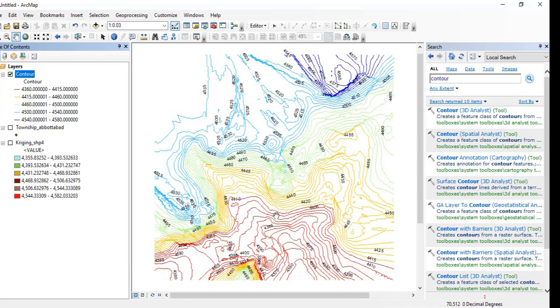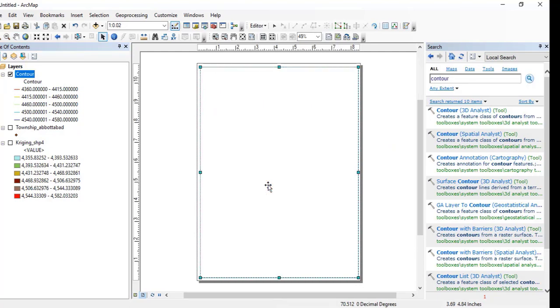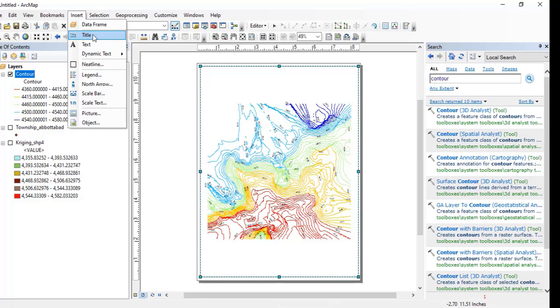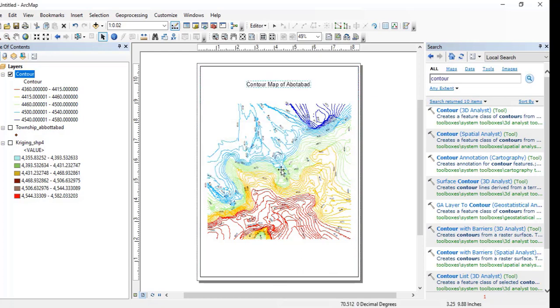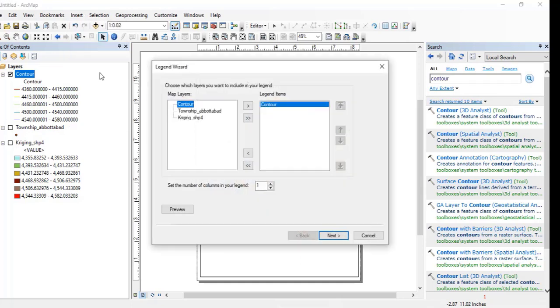Now I want to change its layout and to add some of the legends that is required for this map and also a title. So I will click a title here. I can name it as a contour map of Abbottabad. That's not total Abbottabad but it's a little bit area of Abbottabad. I will click OK. Now here you can see contour map of Abbottabad. Now I want to add the legends.